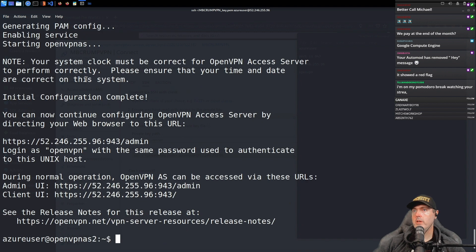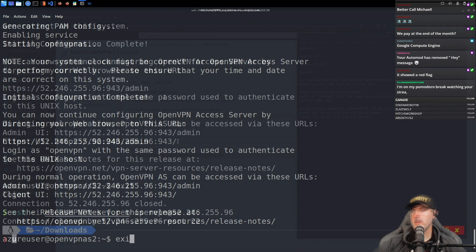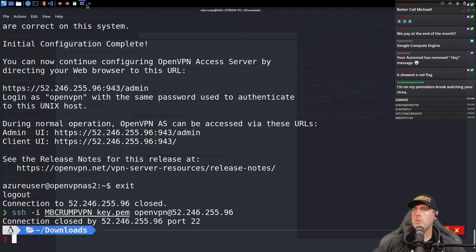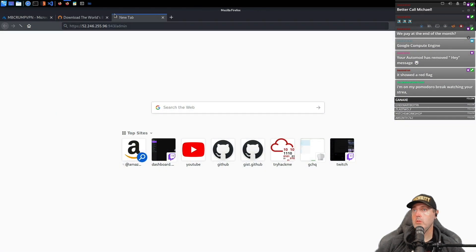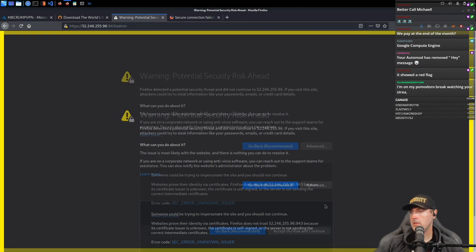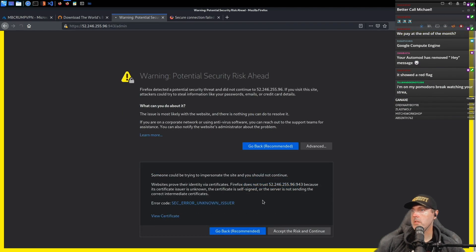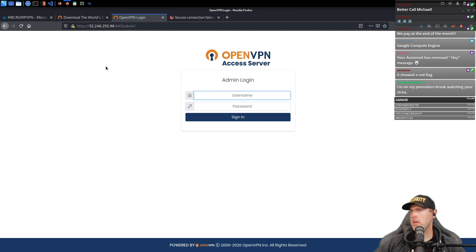There is now important information we need to write down. During normal operation it can be accessed via these commands. We'll exit here and take the admin portal URL, go to Advanced, accept the risk and continue. Now we have an admin login.